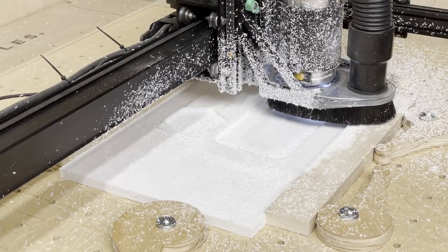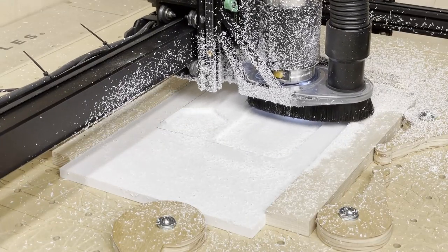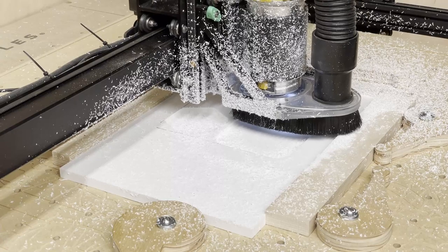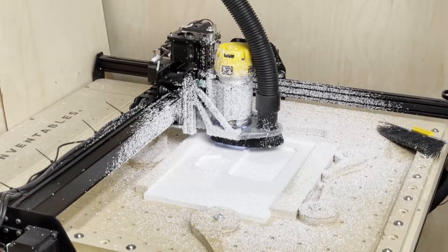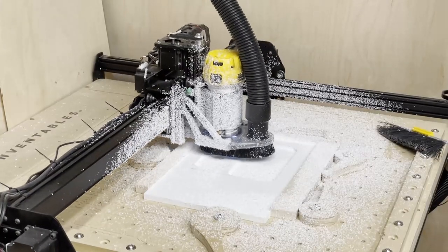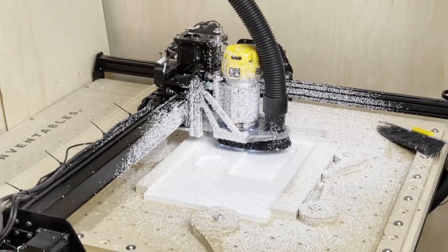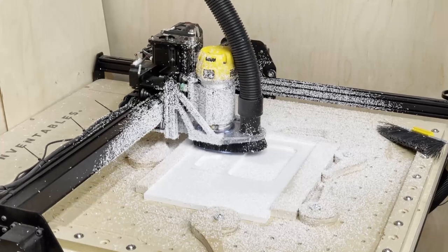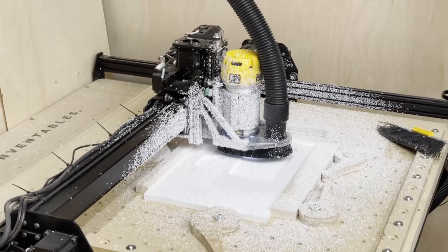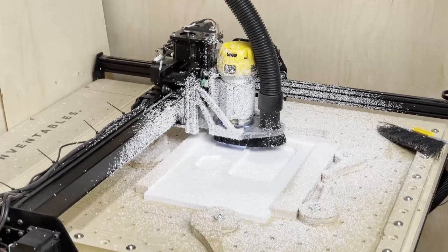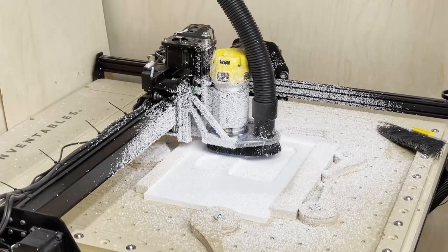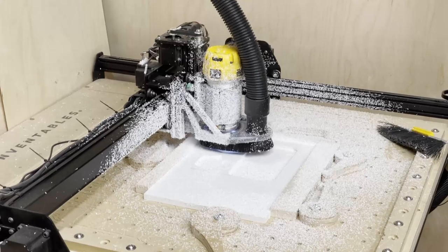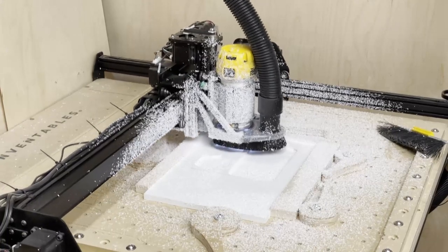Next I started carving the wireless charging tray by carving the different recesses in the top. I used a bowl bit for this operation so that the inside of the tray had a small radius to it.